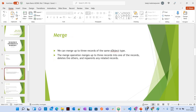Merge helps to merge up to three records of the same object type. This Merge operation merges up to three records into one of the records. It deletes others and reparents any related records.